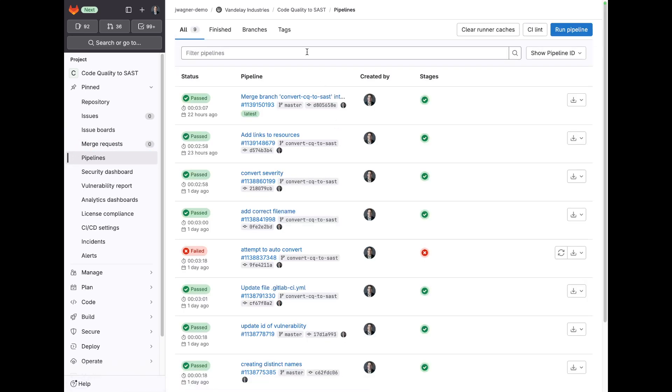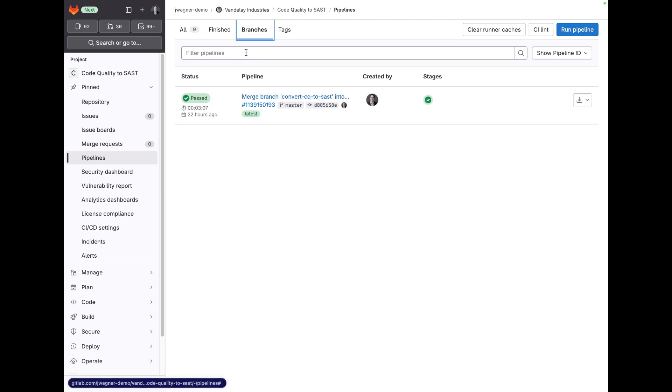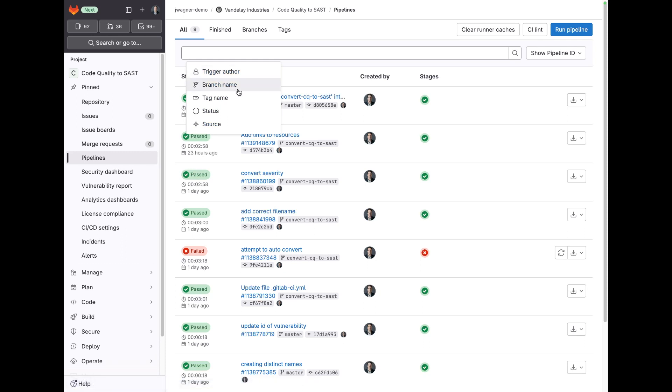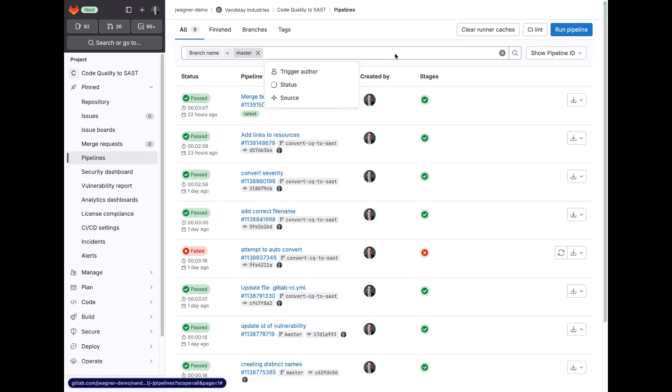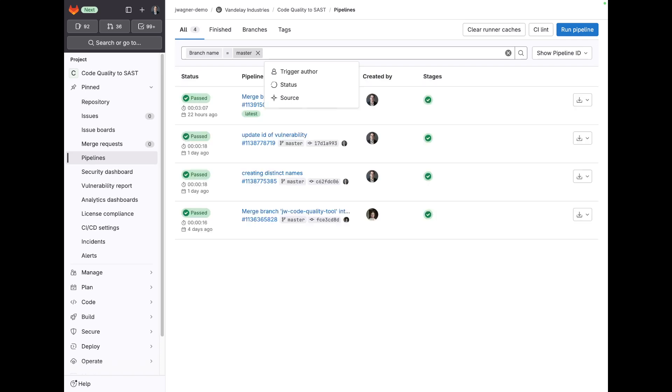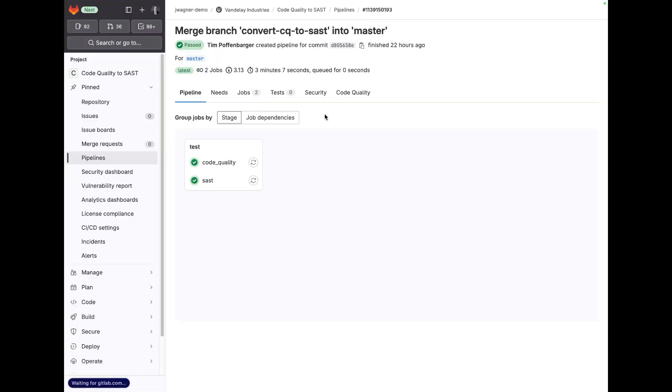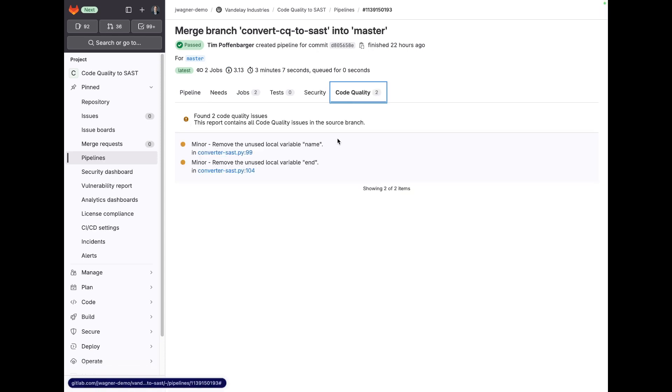you can always click on branches and be able to run filters here. So if I want to filter on branch name master, I can see the most recent pipeline here, and then from here I can drill in and look at code quality.